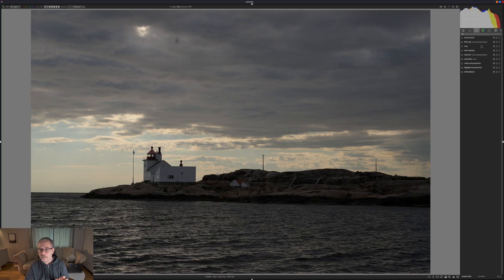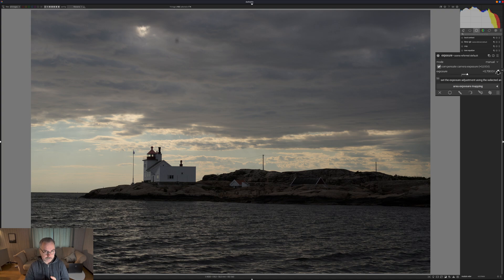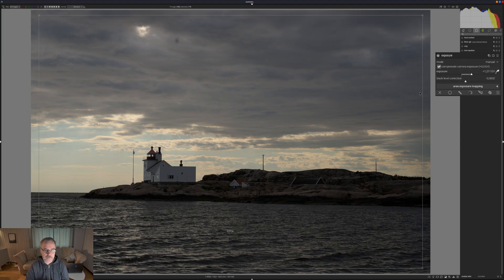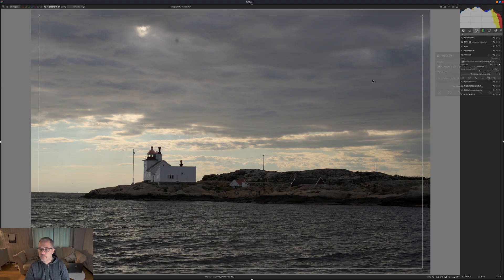Typically after setting the white balance I will go and change the exposure. We can hit the droplet tool for that as well — this will analyze the image and try to set the best exposure value. And it did a good job.